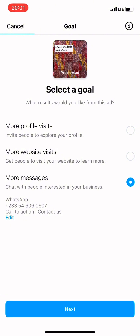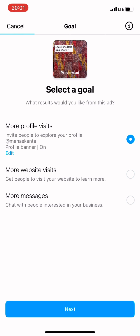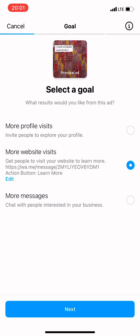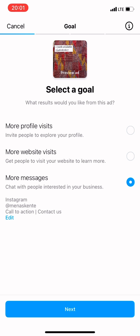From there you see three options: More Profile Visits, More Website Visits, and More Messages. More Profile Visits is if you want people to just look at your page. More Website Visits is if you want people to go to your actual website. More Messages is if you want people to contact you on Instagram and chat with you about the ad you are running. More Messages has been really effective for me, so we are going to choose that option.